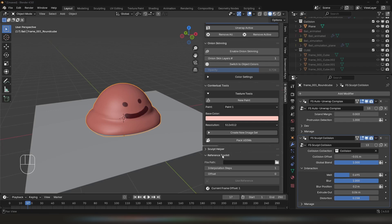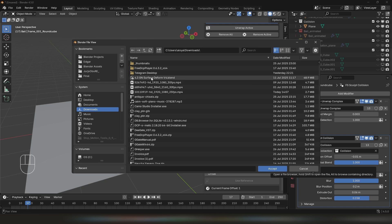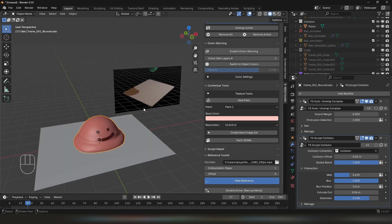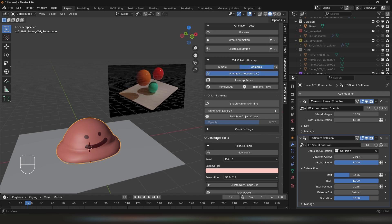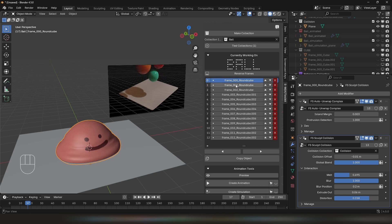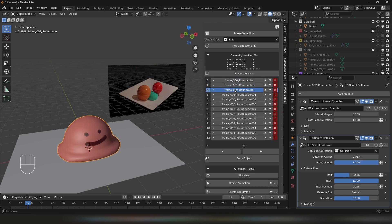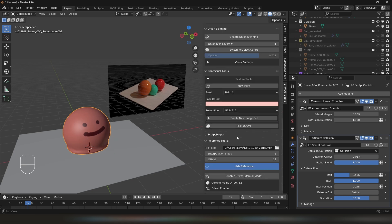Now let's quickly look at Reference Toolkit, one of my favorite additions to the add-on. In Reference Toolkit, you'll have an option to choose a path and you can select a sequence or a still. Once you select it, it will be shown in your viewport. You can adjust interpolation steps and an offset. It doesn't work like a normal sequence — it corresponds to the object you have selected: frame 1, frame 2, frame 3, frame 4, and so forth. If you want to preview your sequence without relying on a current object, you can always disable the driver.